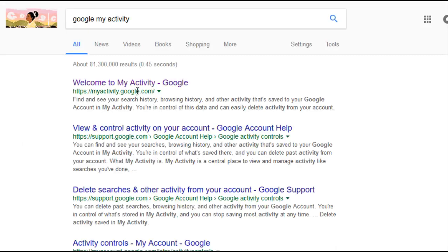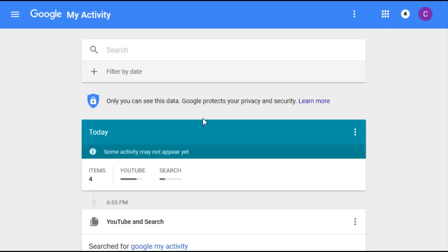Type that and the top result should be Welcome to My Activity Google. I'll link that down in the video description as well. You click on that and as you can see in my recent search results I have some YouTube results, some Google search results. I'm going to be showing you how you can delete your YouTube watch history in particular.